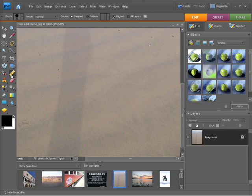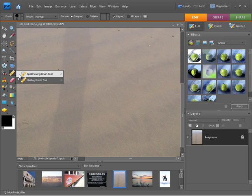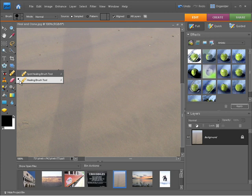So remember the spot healing brush tool allows you to just click around the image anywhere you like. Photoshop elements will determine what area it uses to replace the area you're trying to get rid of. The healing brush tool you need to hold down alt and click in a certain area of texture, and then go and paint over the area that you're trying to remove.